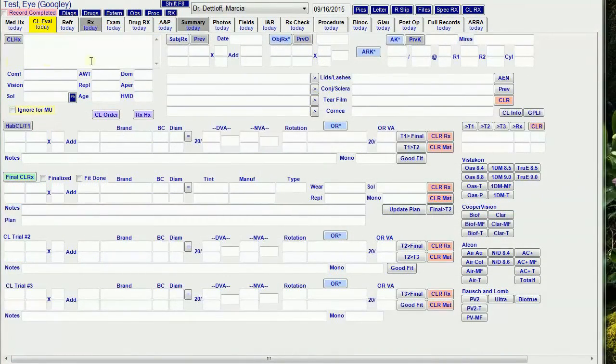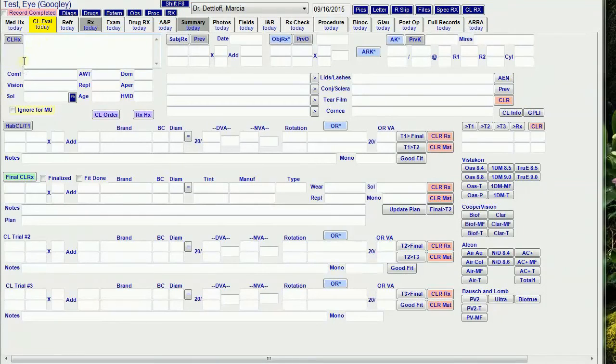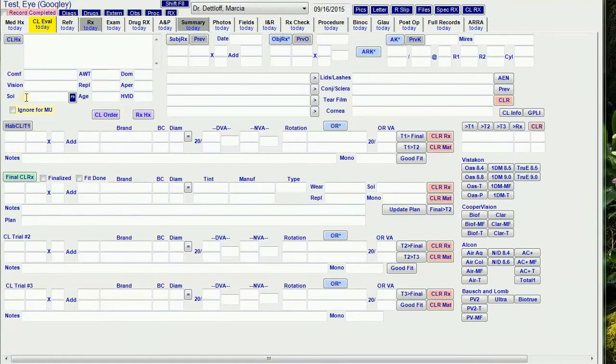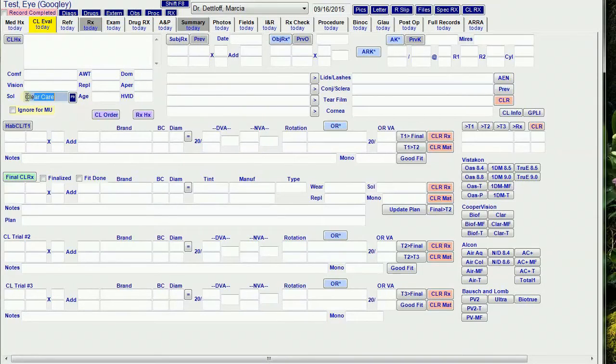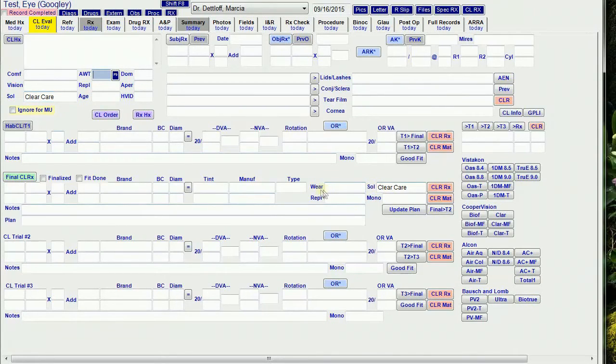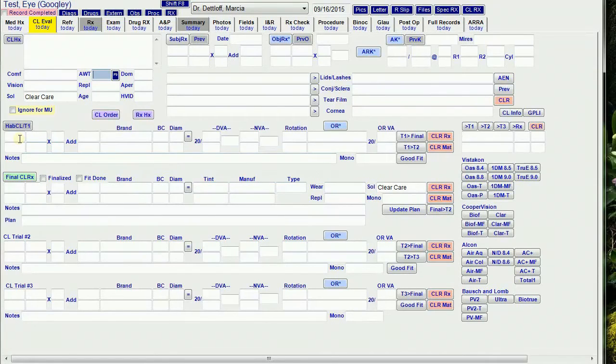Next up is the Contact Lens tab. If this is a new patient, I fill out the Contact Lens History portion here. The Solution field is linked to the final RX solution. So I have to overwrite that if I want to change it. Then I enter their habitual RX or their first trials here.